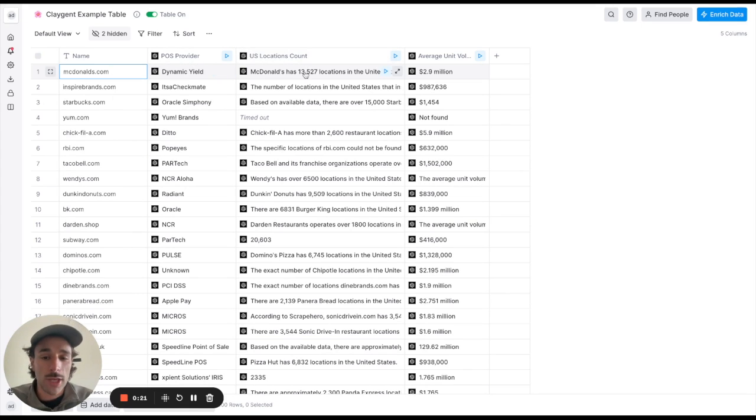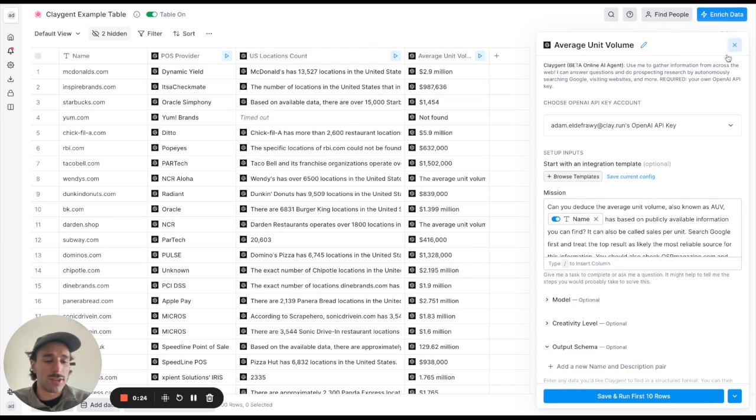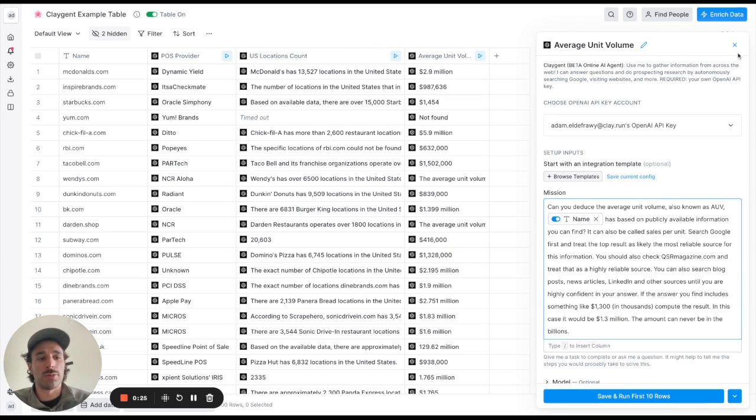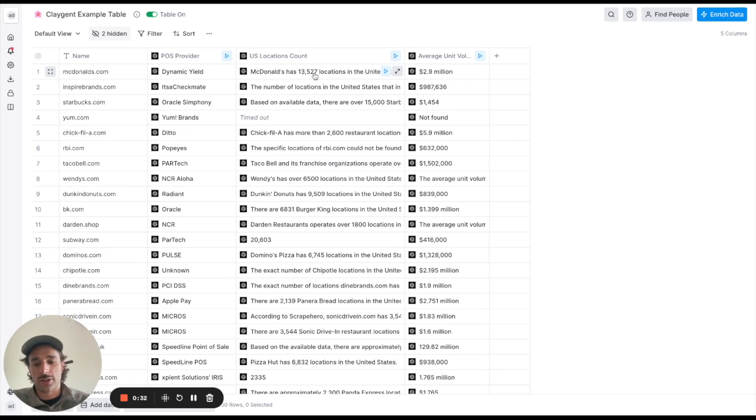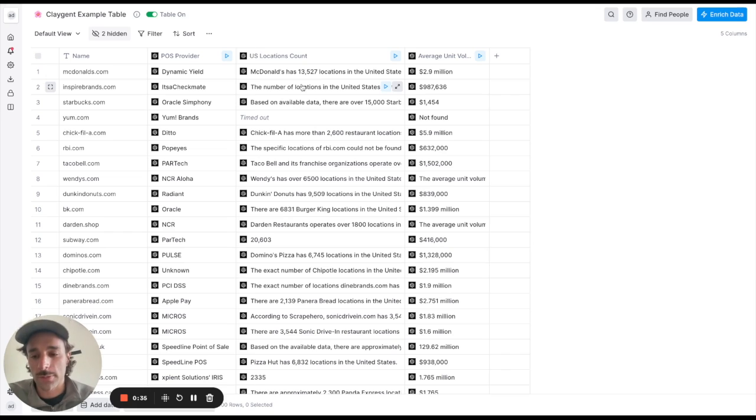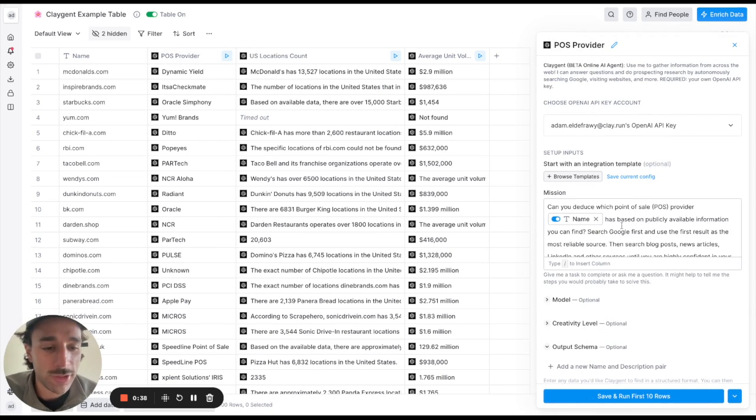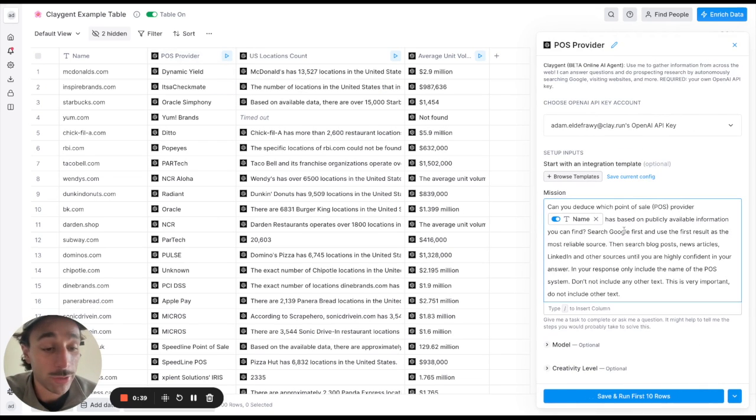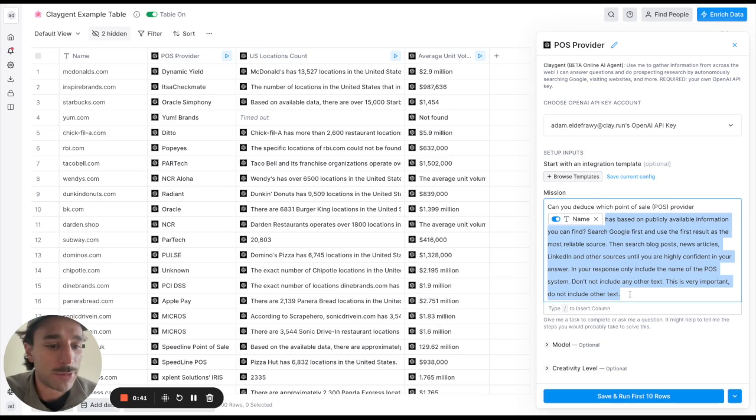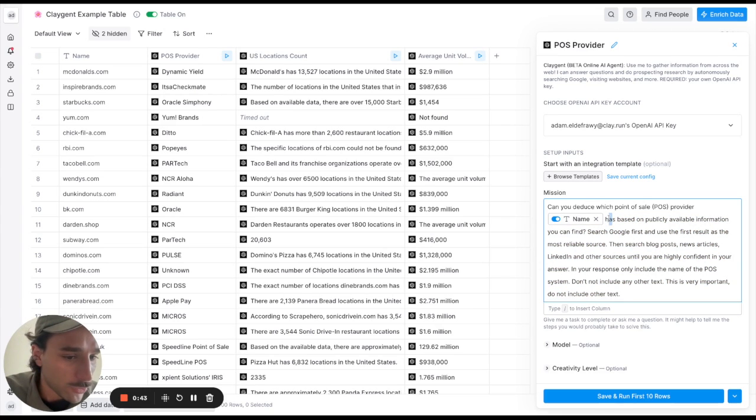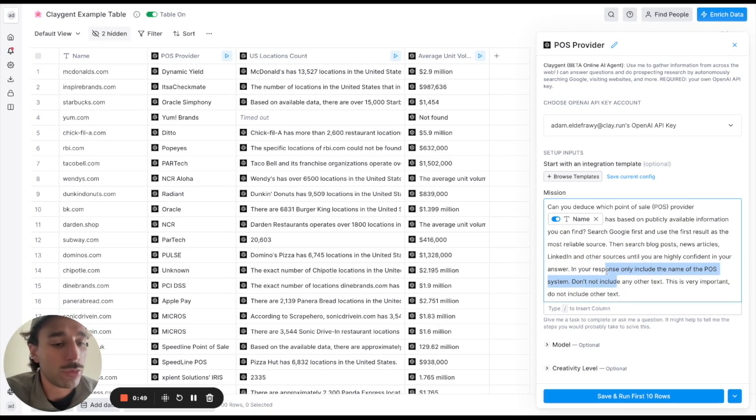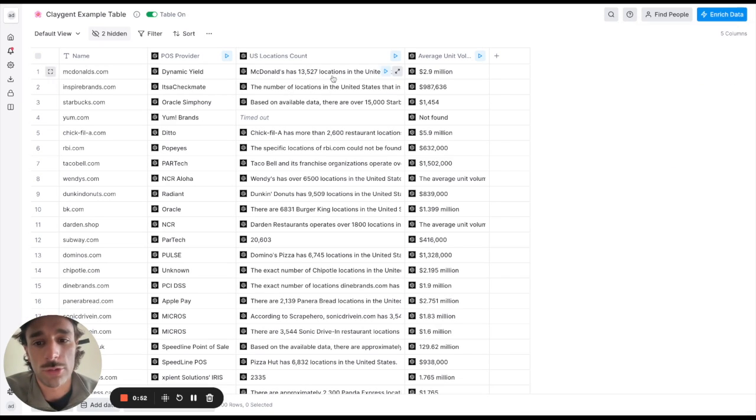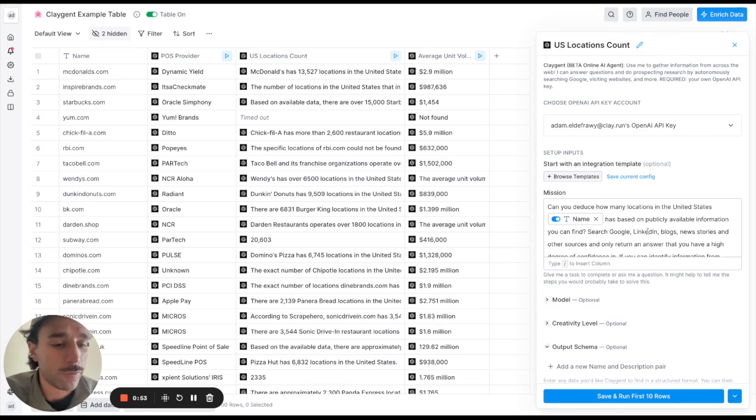So the sales per year per I guess franchise or per restaurant. And these are things that wouldn't be super easy to find just as generic data points, you would require a lot of manual searching. And so as you can see this user said that they took a while to figure out the prompting, so they have all this custom prompting here which is search Google first then search blog posts news articles etc., only include the name.